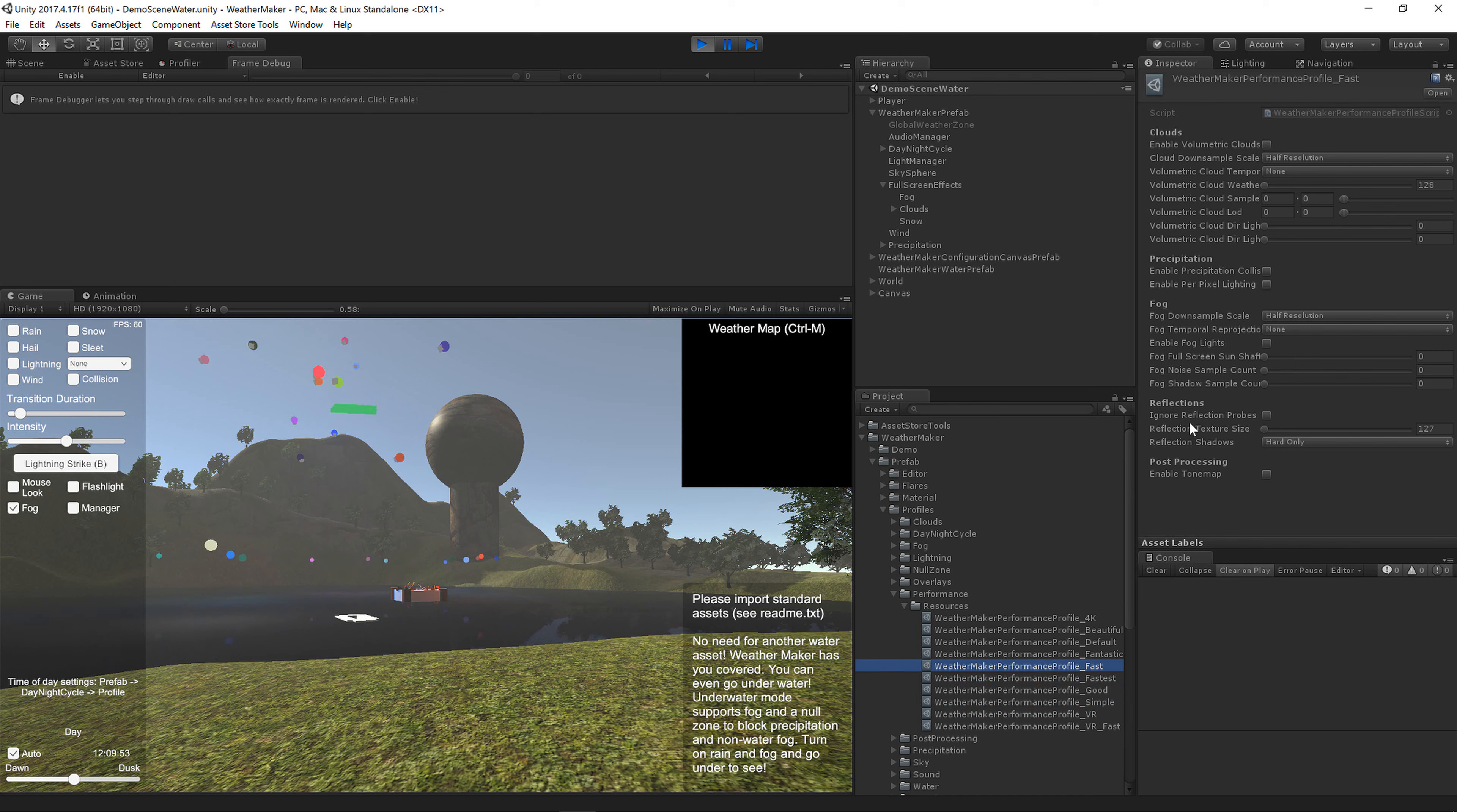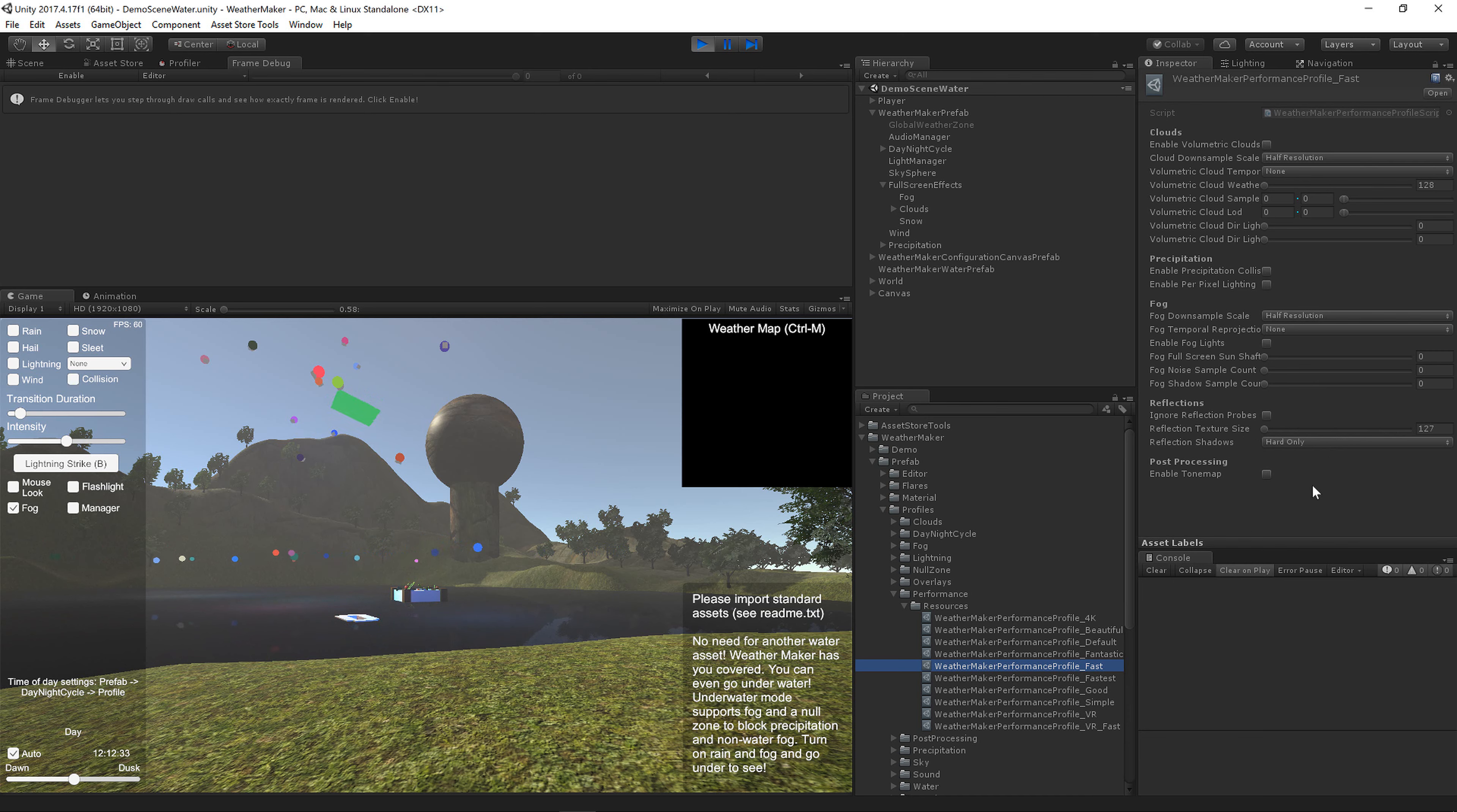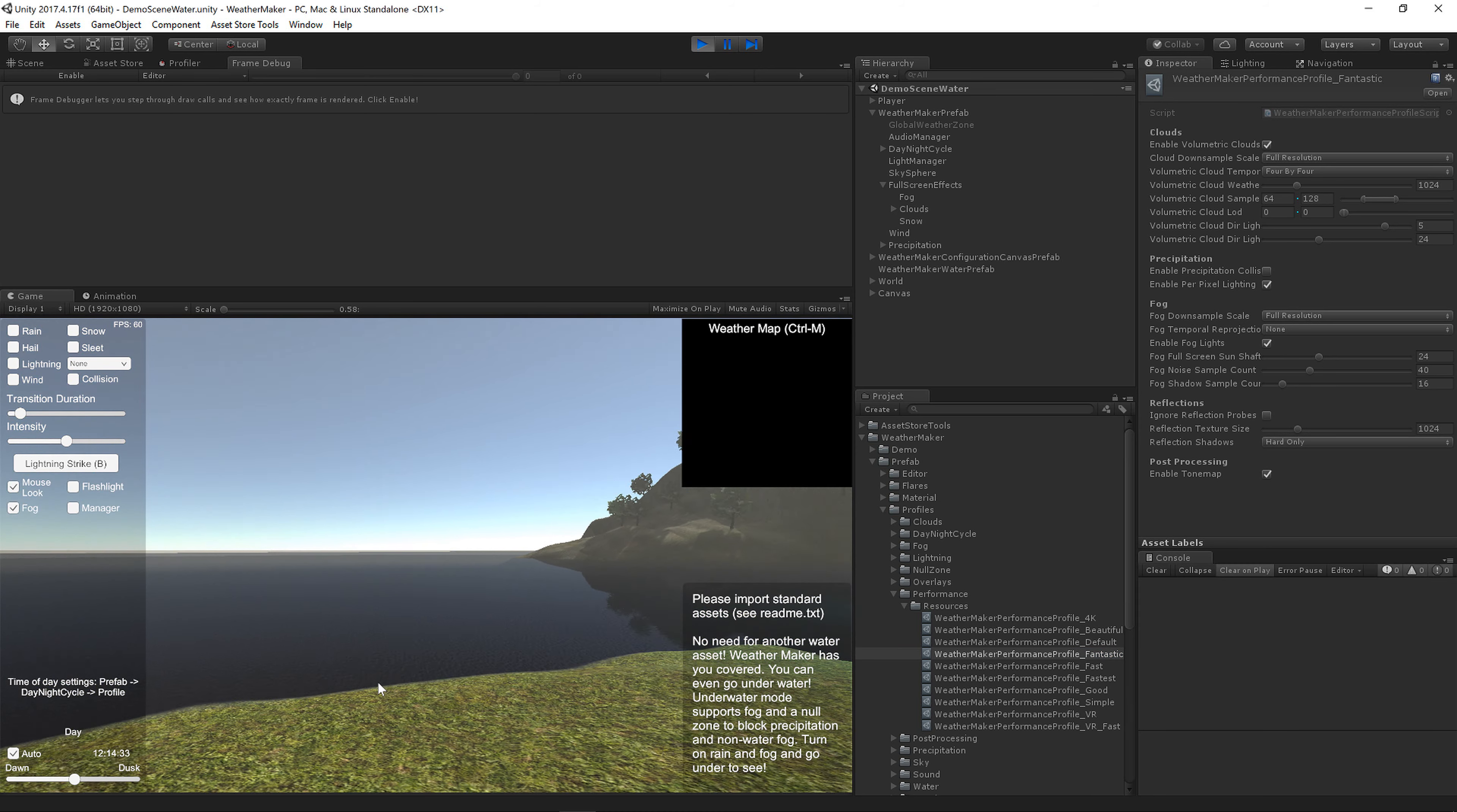Alright, reflections. So we've got options in reflections to turn off reflection probes. We've got a reflection texture size. So if this is set to 127 then it just uses the default. And then, actually no, if it's 127 it's turned off. And fantastic, we have a one megabyte reflection texture.